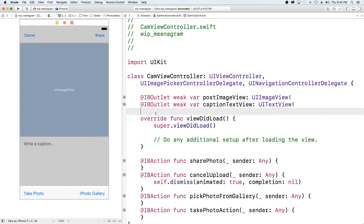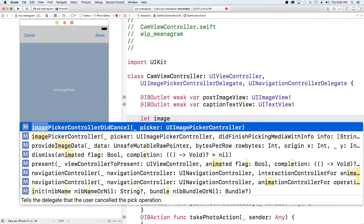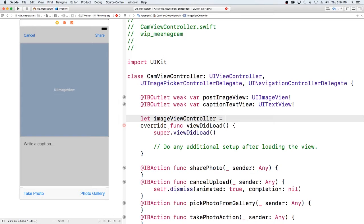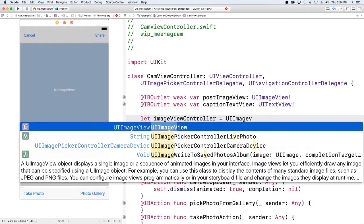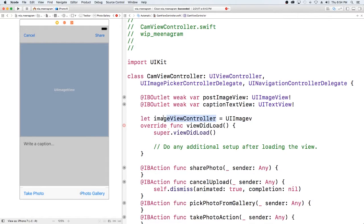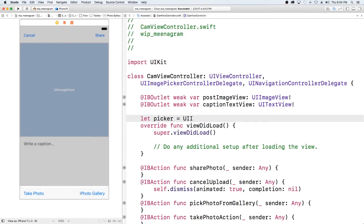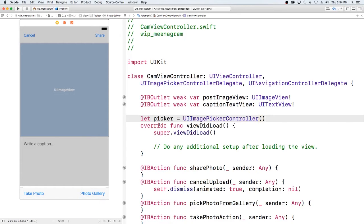Now we also need to create a variable for the image picker controller. So I'm going to call this picker and use UIImagePickerController. We are creating a class-level global variable for this picker controller so the whole class has access to it.